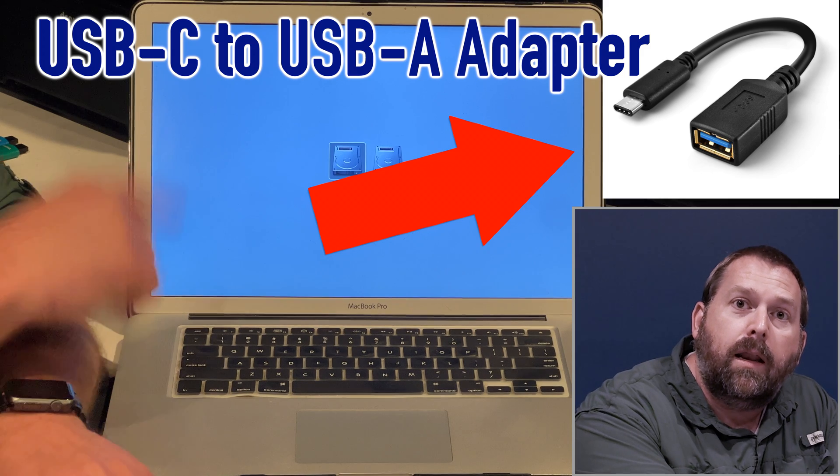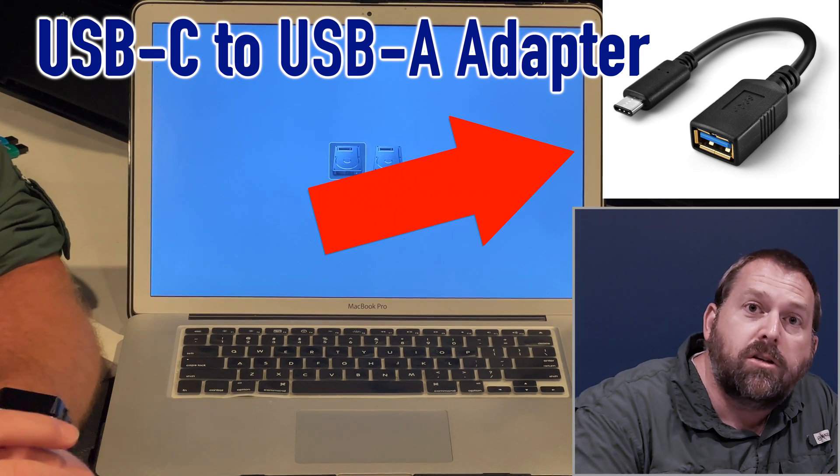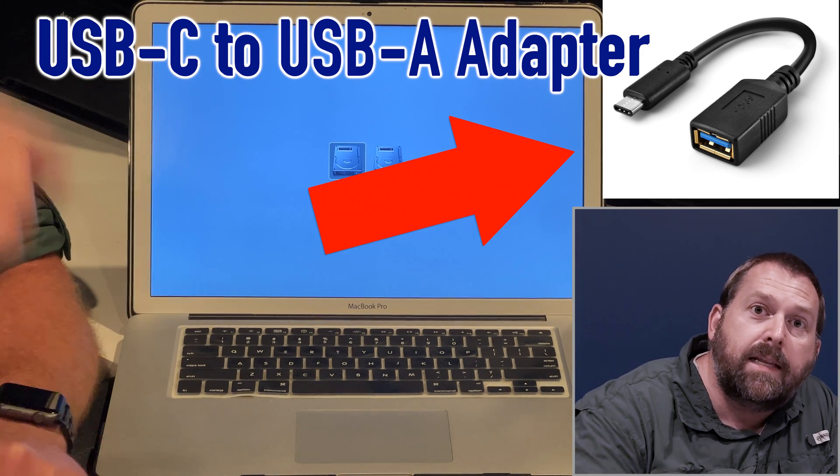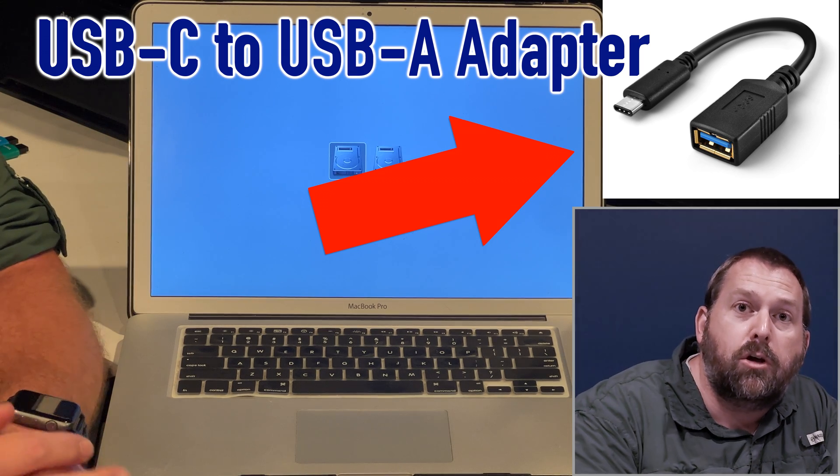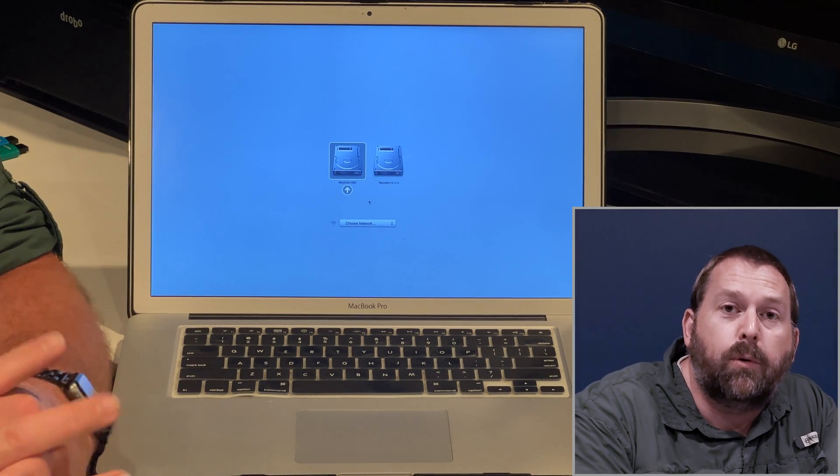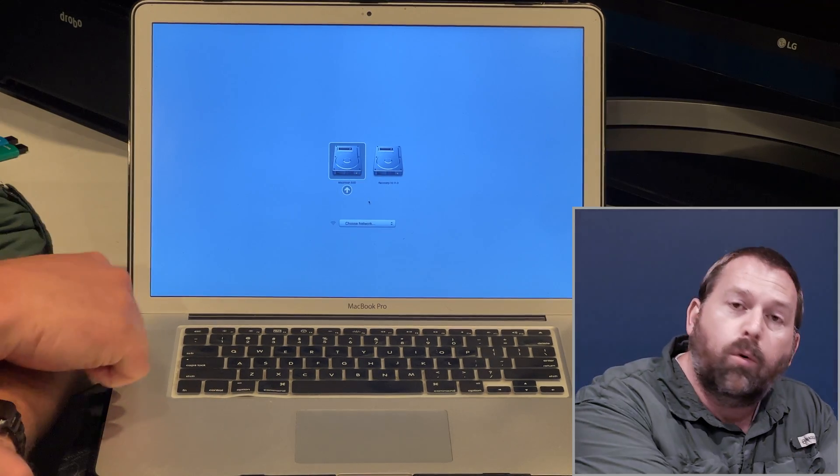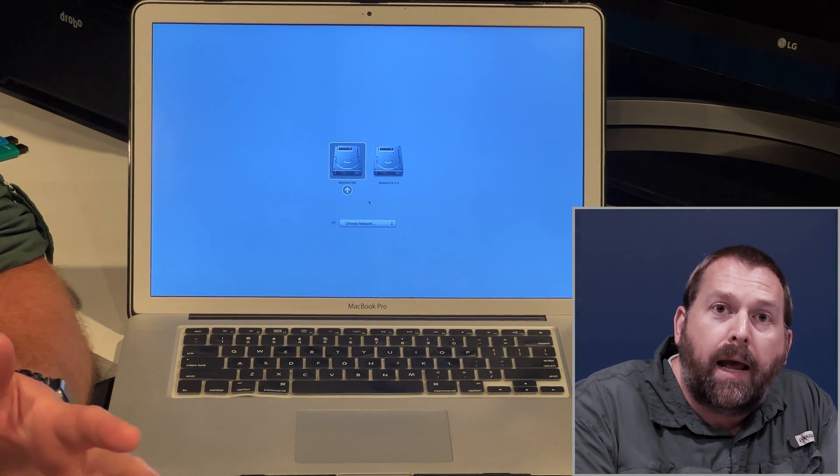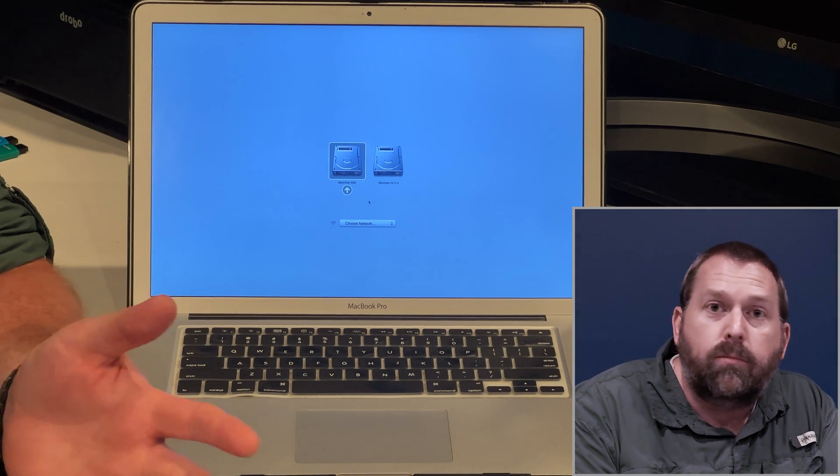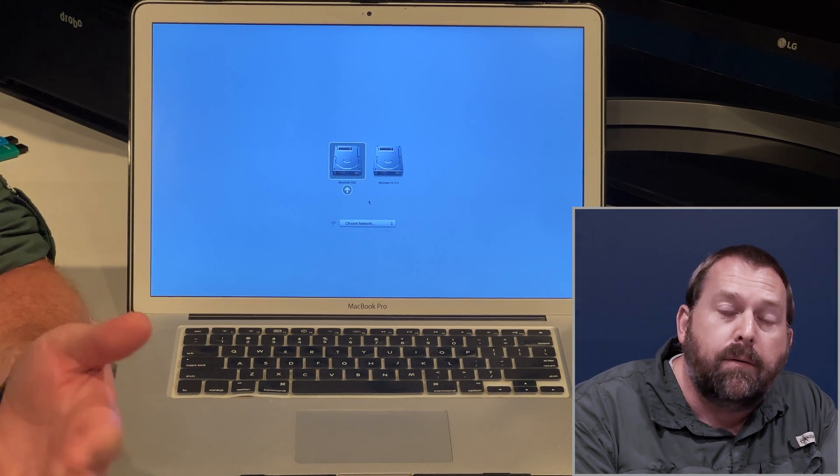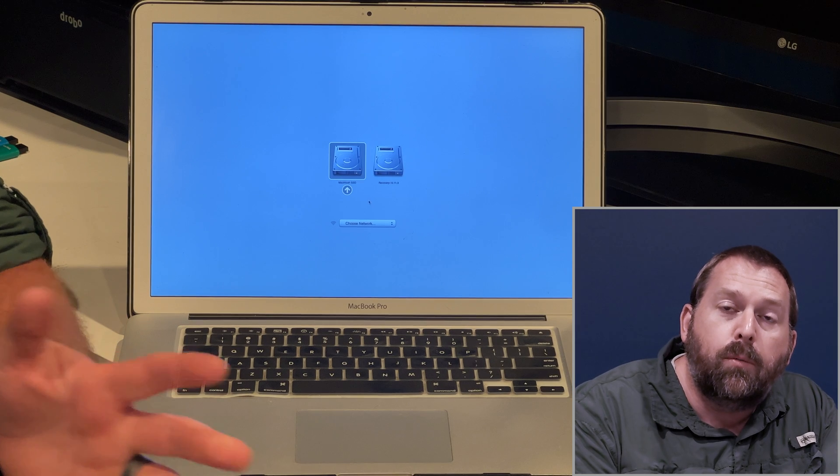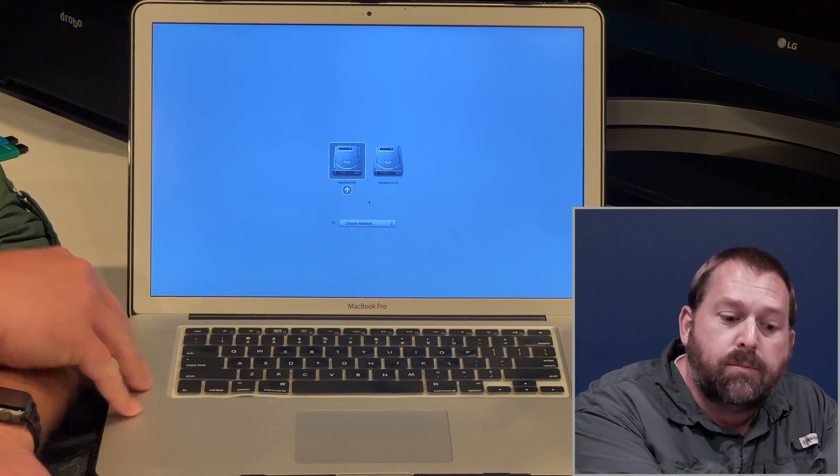Now I've included a picture one right here, and I've also included a link down below in the description so that you can order it directly from Amazon, and it'll work perfectly with your newer Mac, whether it's a Mac Mini, iMac, MacBook Pro, whatever it is that only has USB-C. It'll make it where you can plug your USB-A devices into your computer.